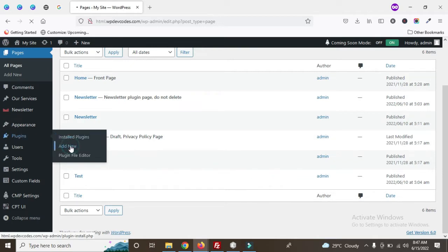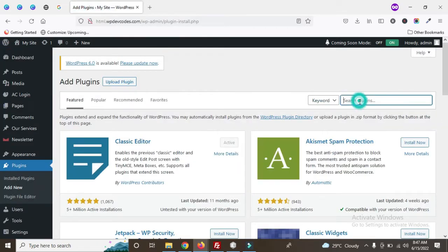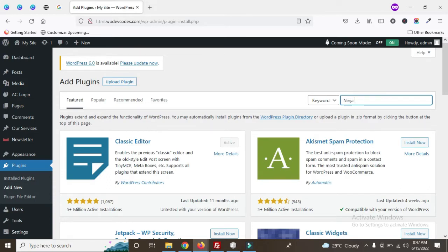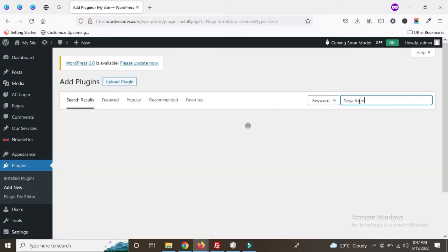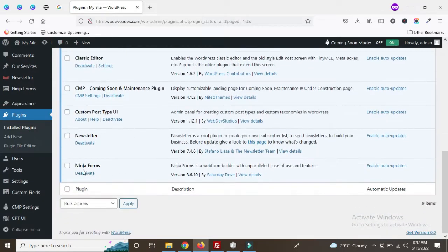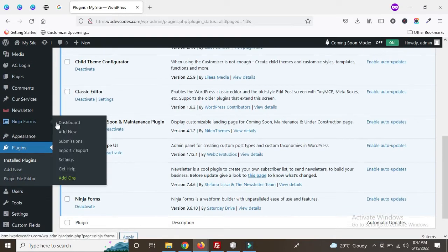Click 'Add New' and once clicked, just type 'Ninja Forms' here. Now you can see the Ninja Forms plugin — we have to activate it. Now it's activated; you can see Ninja Forms is activated and the options are appearing.